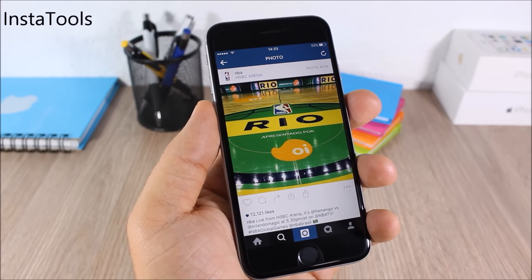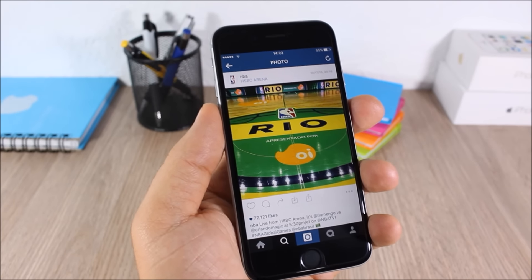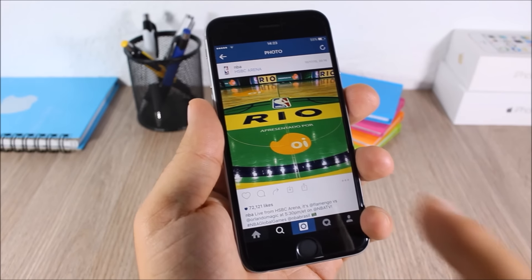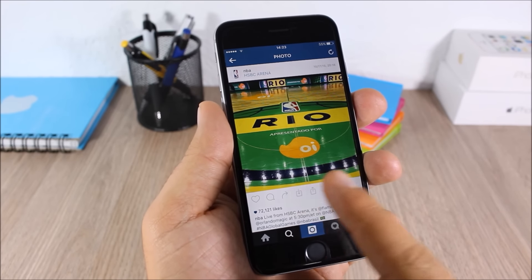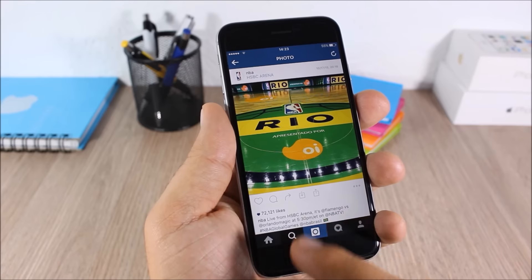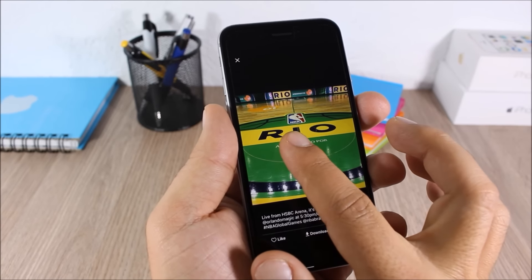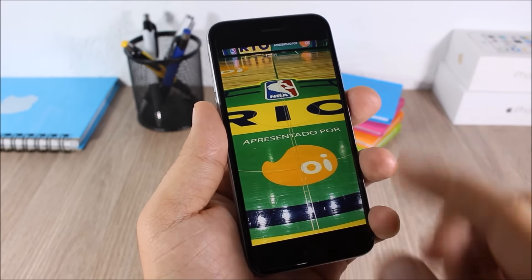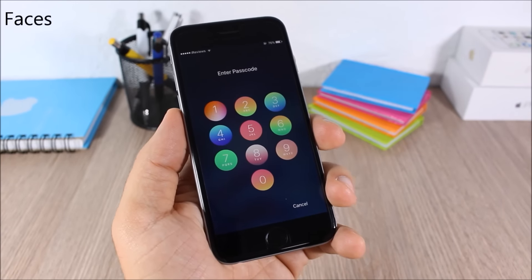Insta Tools: this tweak adds some very useful features to the Instagram app on your iOS 9 device. As you can see, there are two more buttons — one to save pictures to the camera roll and one to share them. You can also tap and hold a picture to zoom in and out.